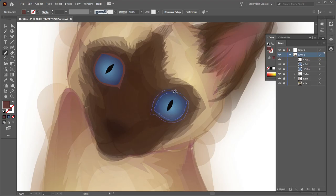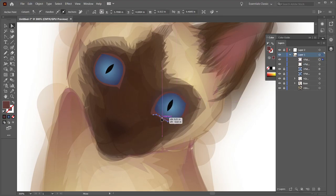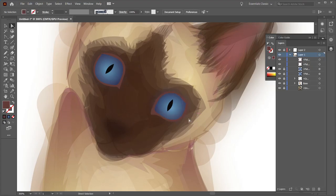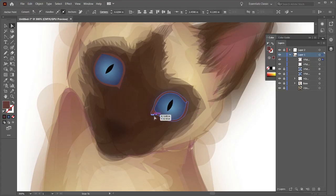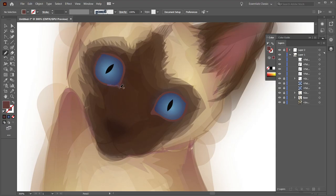Now I have the general shape kind of outlined and I'm going to spend a little bit more time defining the volume of the eyes with shadows.